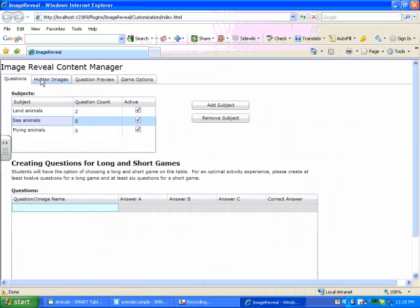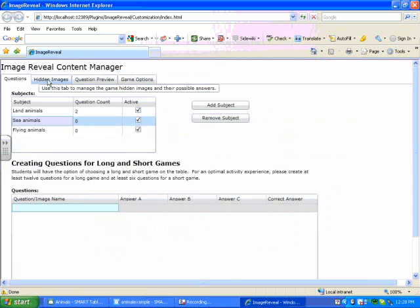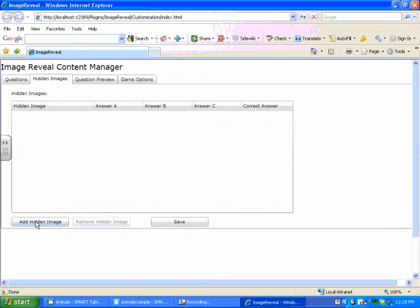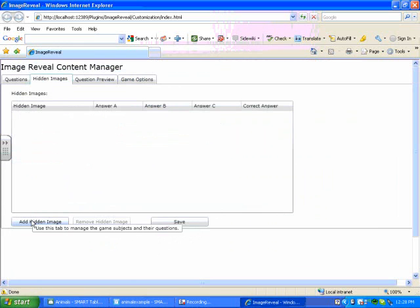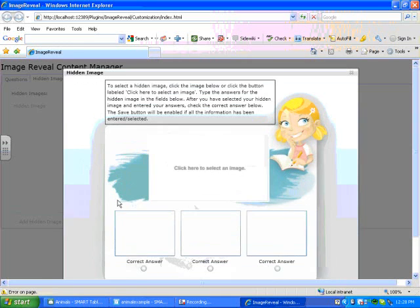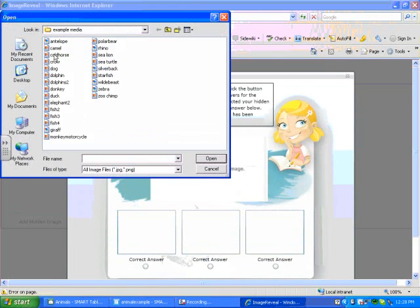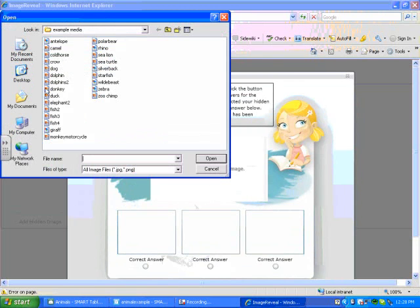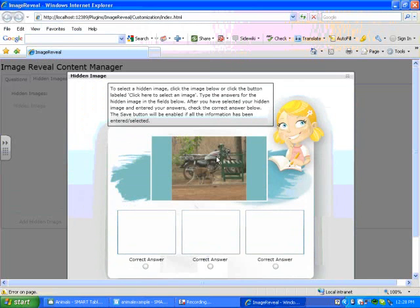My next step is to add my hidden images. And these are the images that the students are going to see once they've answered all the questions. So to add a hidden image, click on the Hidden Images tab. Go to the bottom left. Press Add Hidden Image. And I'm going to add an image of a monkey and a motorcycle. And the correct answer is monkey.